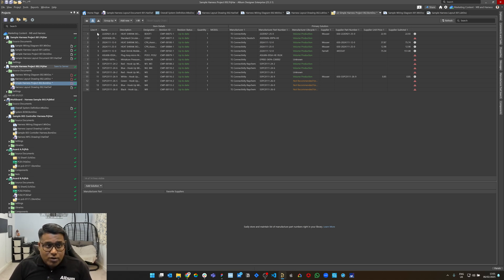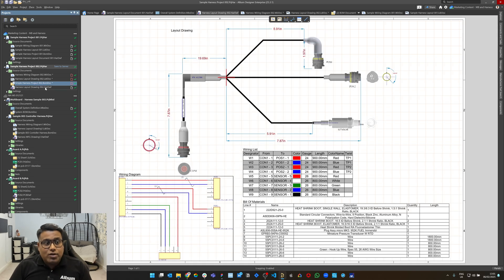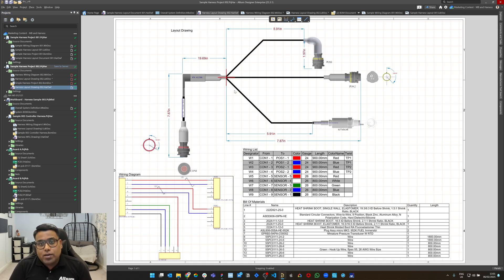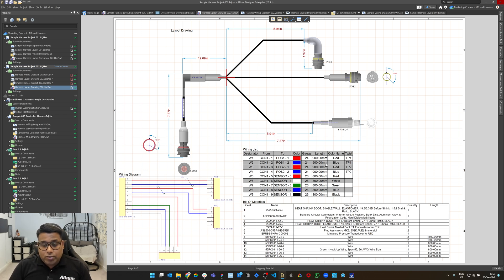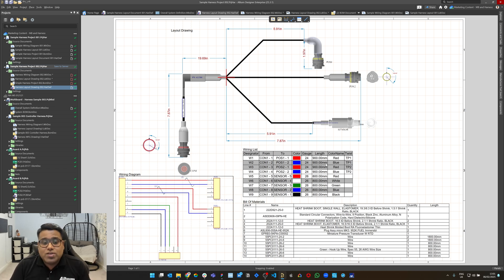I've also got line numbering here, and if I go to the attachment document, I can use those to annotate my individual BOM items. Within the manufacturing documentation, you can have the eye-level physical view, the wiring diagram view, the wiring list — which represents each wire and what it connects from and to — and you can turn on strip plan, terminal, seal, and plug columns, as well as the overall bill of materials.